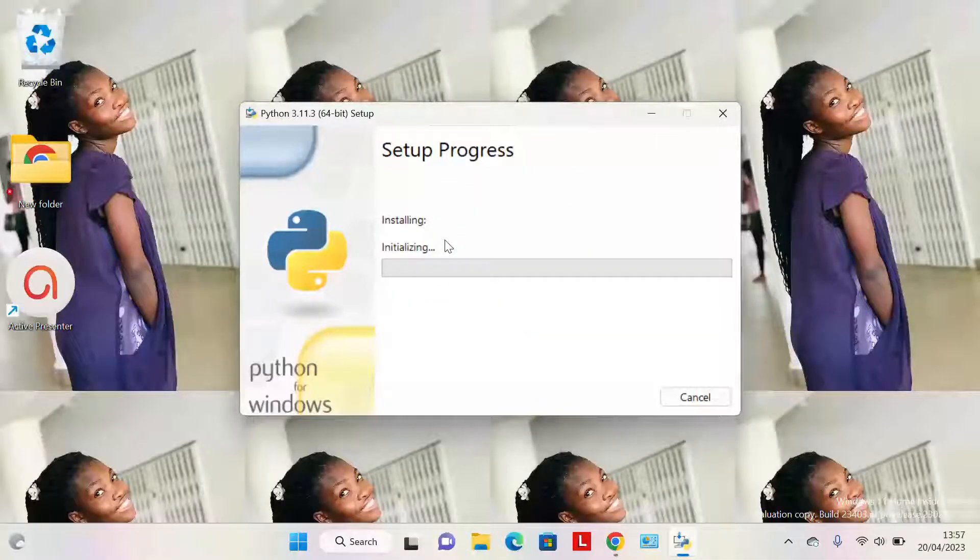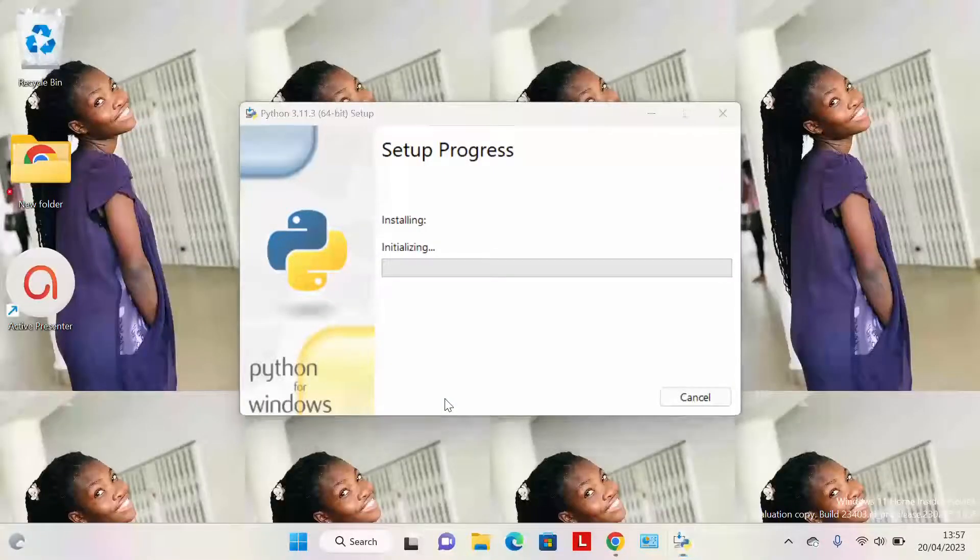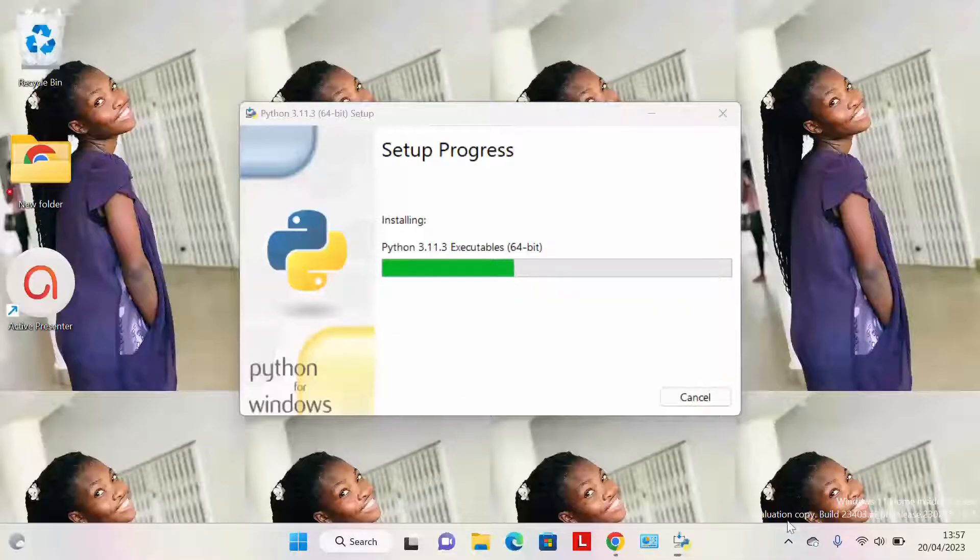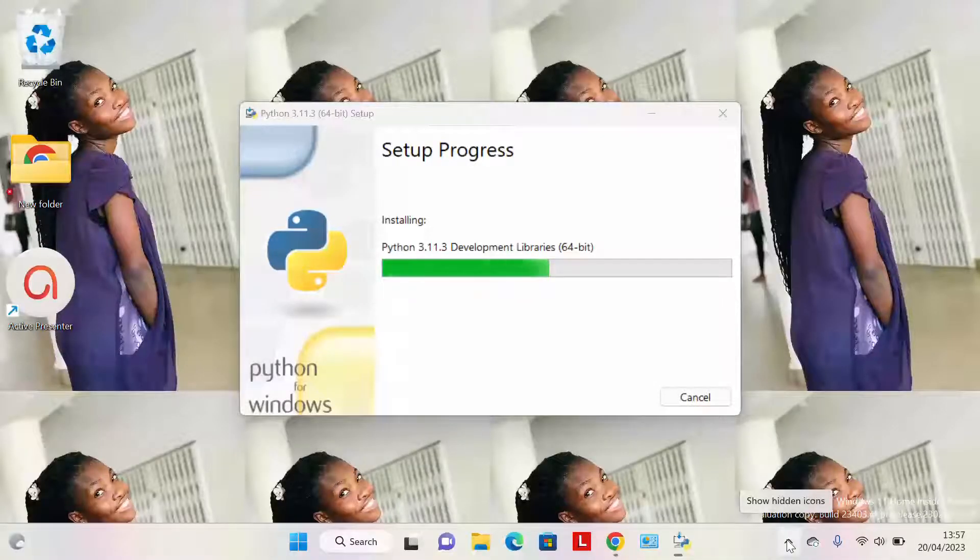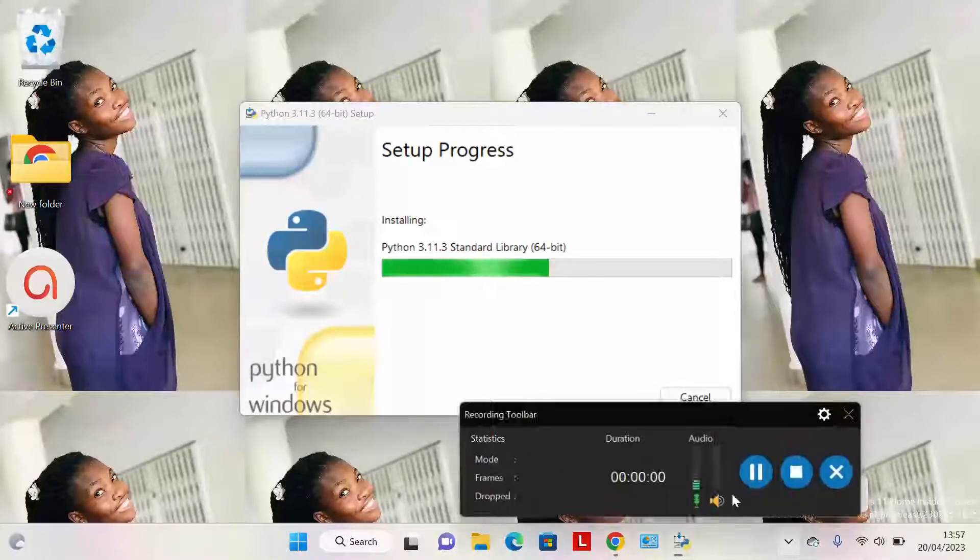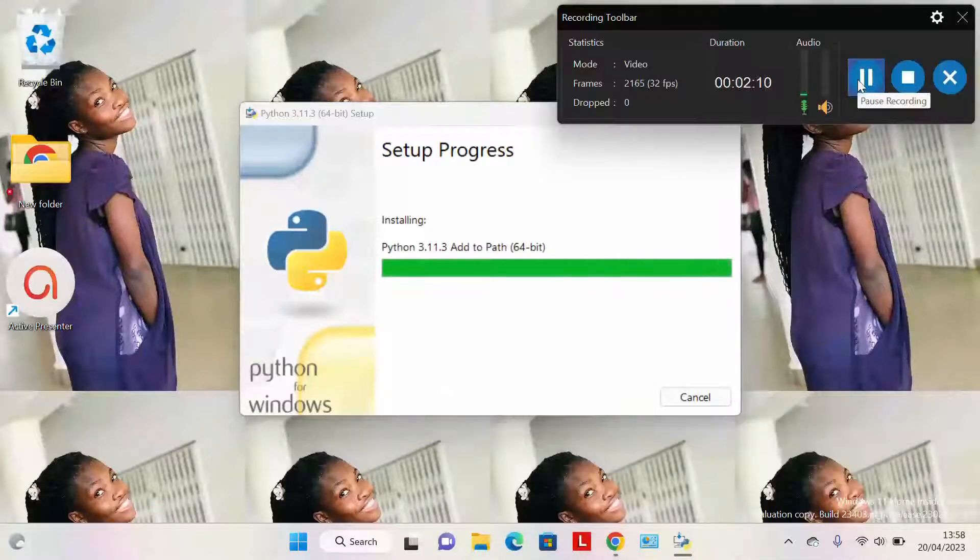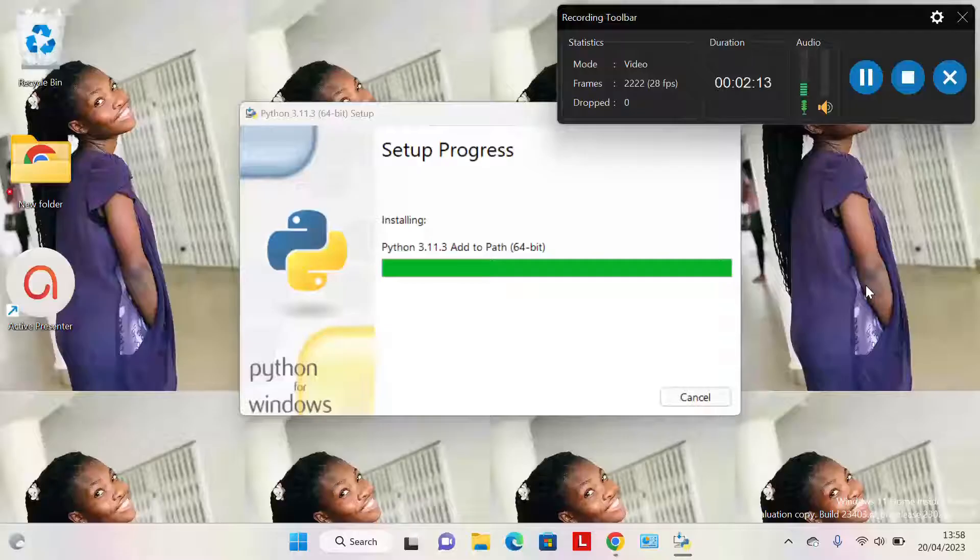The installation begins. I would pause the video temporarily so that when it's done installing, then we continue. I don't want to waste too much time here. Our Python is almost done installing.